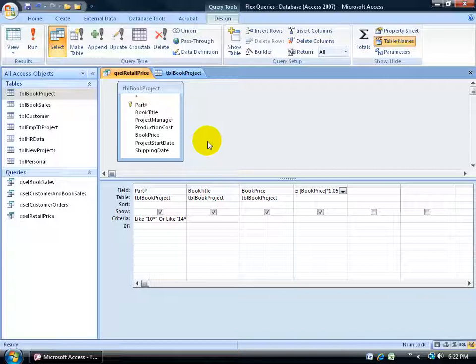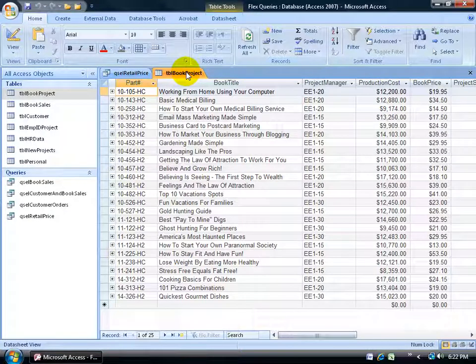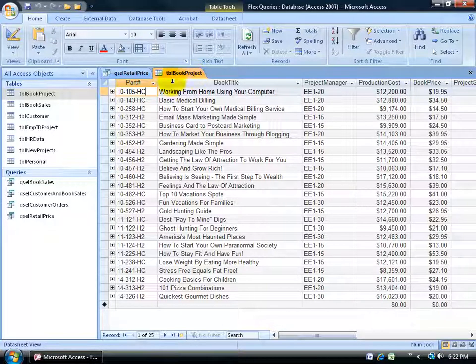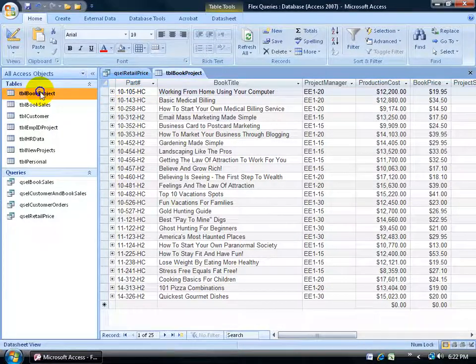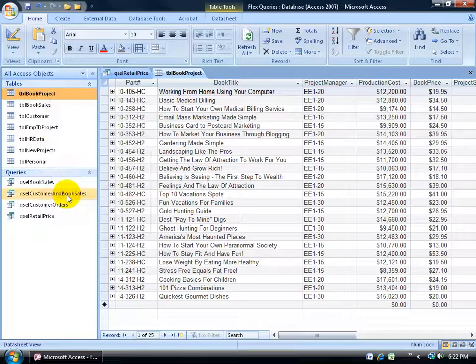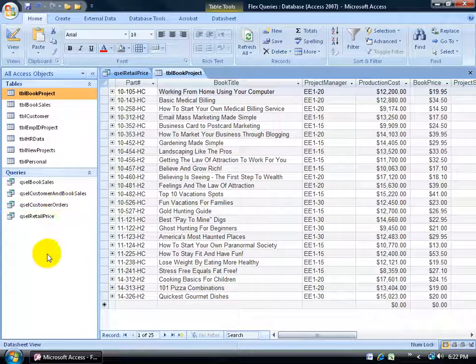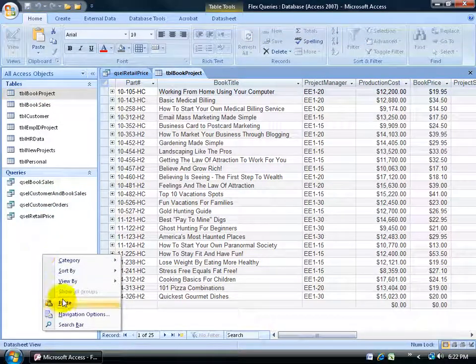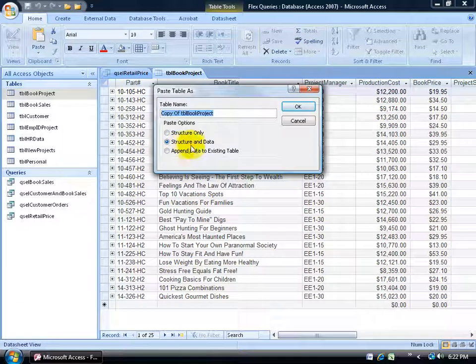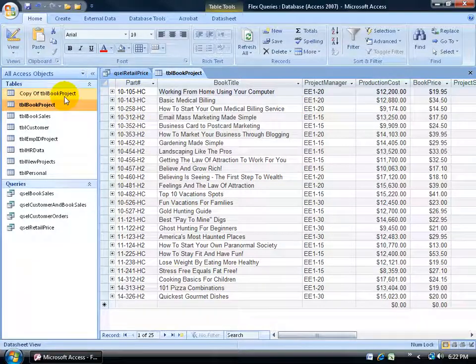So I'll go back to my design view and after I tested it, the second thing I want to do is create a backup of my book project table because once I do this, it's permanent. To create a backup, just come over here in the navigation pane, right click on the book project table, go down and copy it, then find a blank area below, right click, and go down to paste it. Make sure you get the structure and the data. We want both. And then as far as the name goes, a copy of the book project, that's fine. Click OK and there it is.